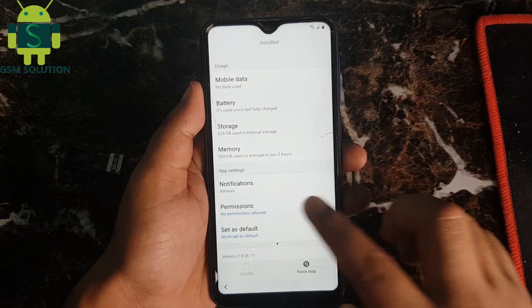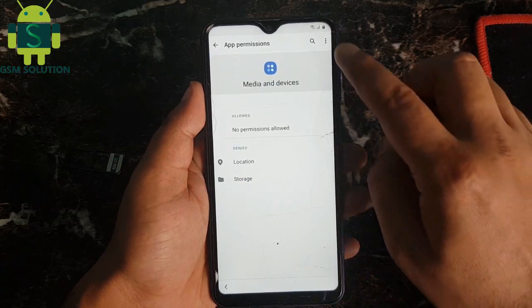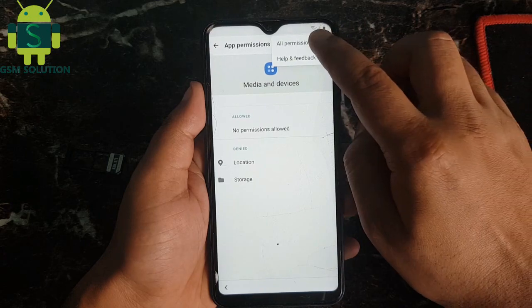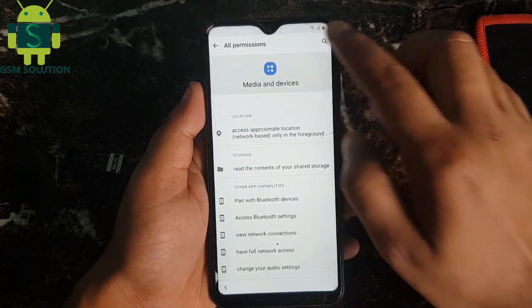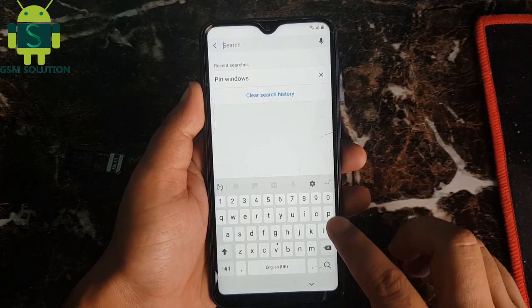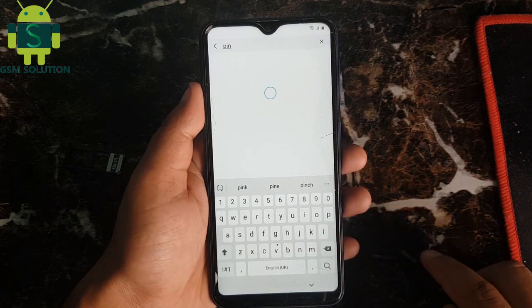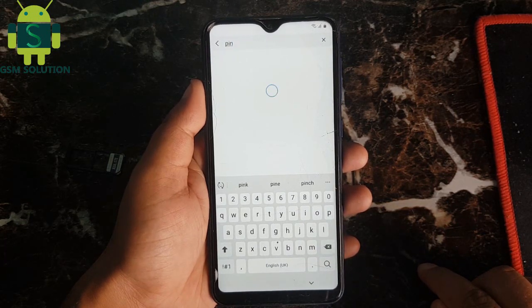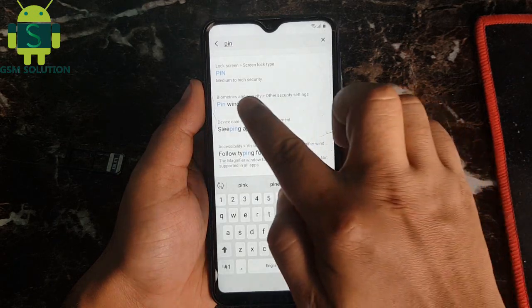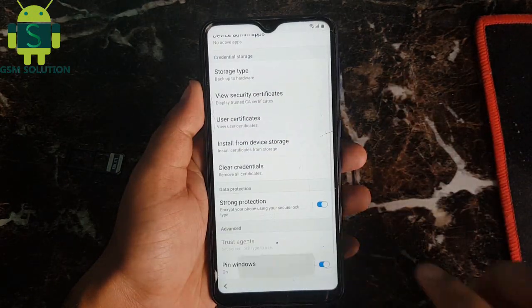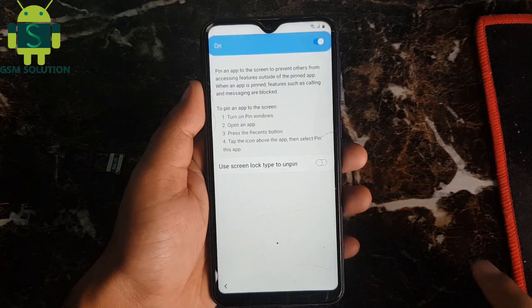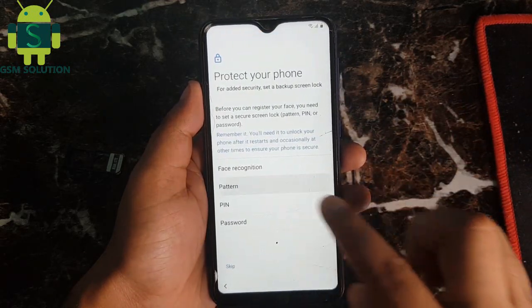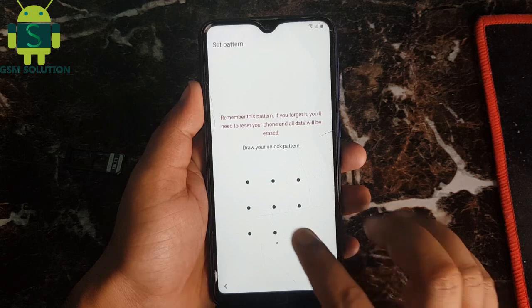Go to permissions and click all permissions. At last, search pin windows and open it. Set up a new pattern lock, then go back to the start menu.